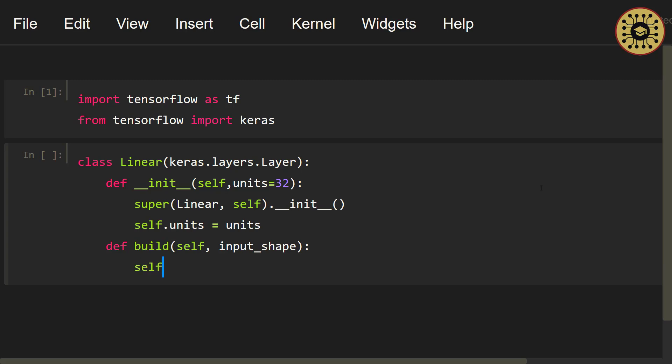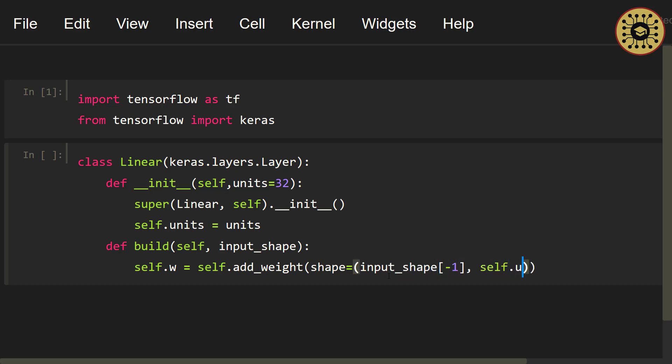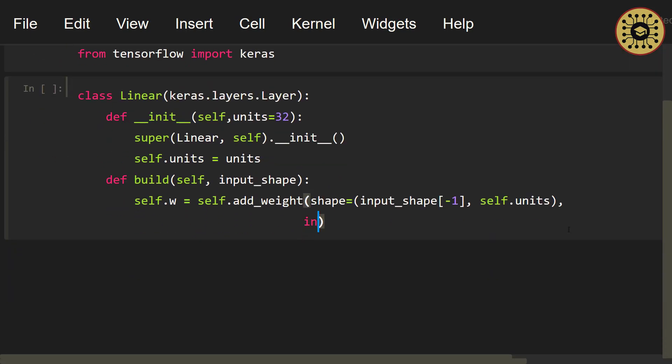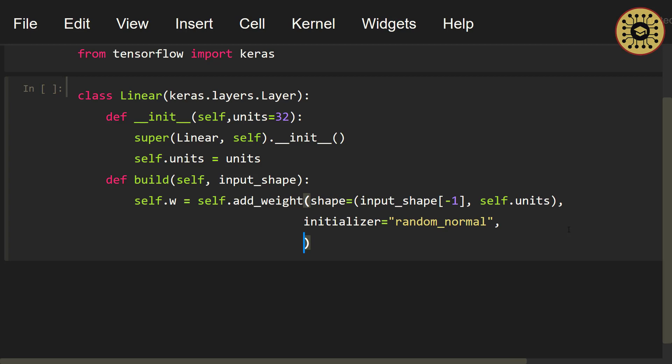self.w = self.add_weight. Let's use the shape parameter to get the size of the input. shape = input_shape[-1], self.units. Note that weights are initially initialized with random values. Let's use the initializer parameter to determine from which distribution the samples will be taken. initializer = 'random_normal'. Let's use the trainable parameter to train the weights with back propagation. trainable = True. We created layer weights.